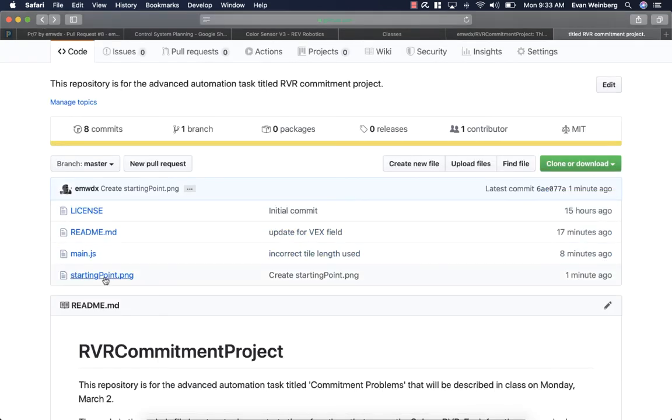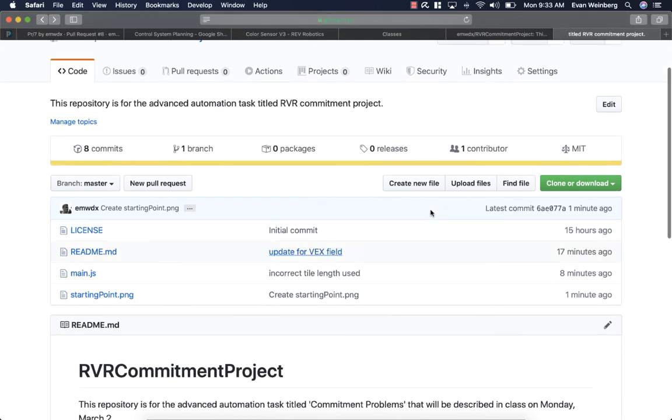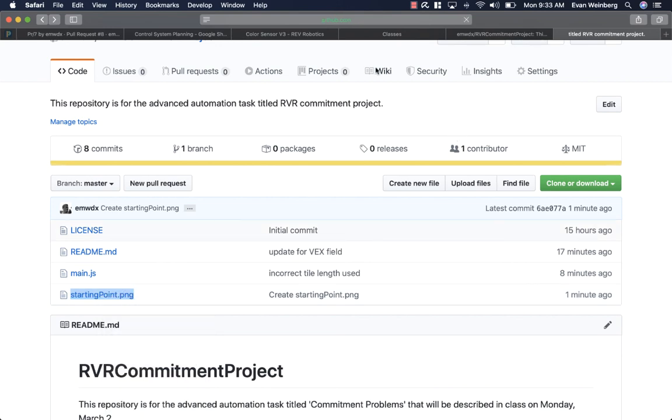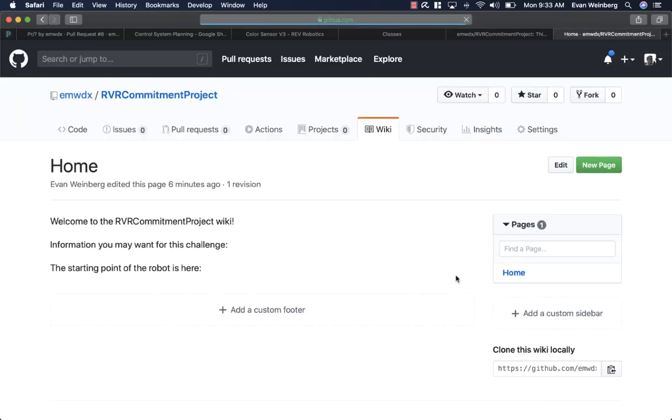So the reason I added this file was I wanted to add an image to the wiki. So I'm going to copy a link and I'm going to go to the wiki.